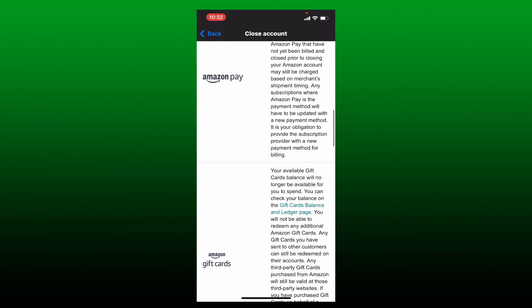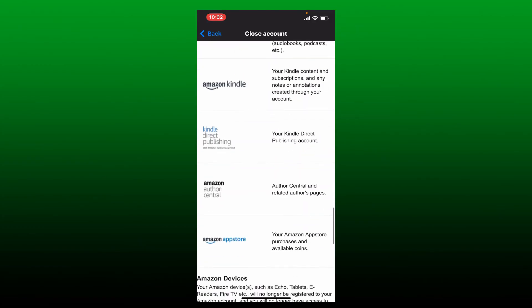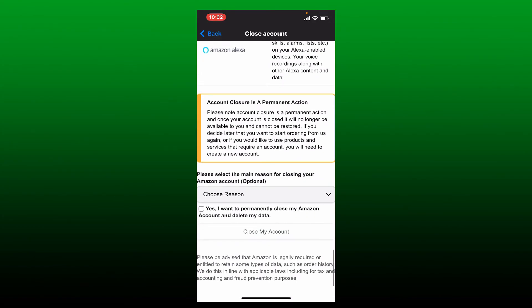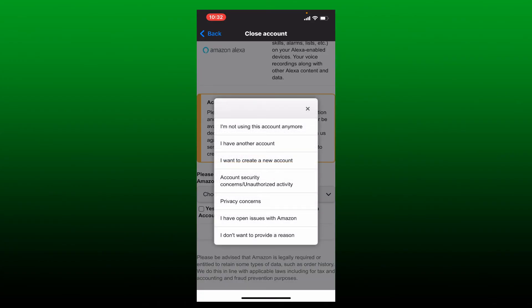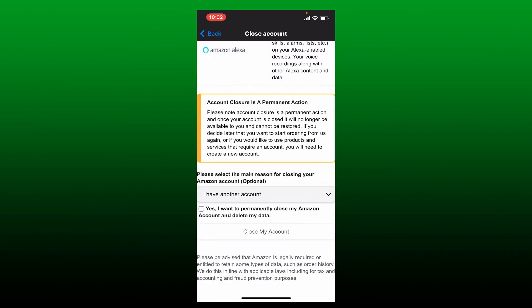Scroll all the way down on the next page and choose one of the regions from the dropdown while you are trying to delete your account, and select any one of the options. After you are done, tap on this little box beneath that says Yes, I want to permanently close my Amazon account and delete my data.